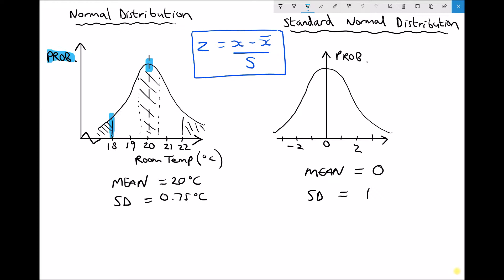On the right-hand side we have a standard normal distribution. The mean temperature shifts from 20 degrees to zero — we want our data centred around a datum of zero. Our standard deviation of 0.75 degrees needs to become 1. The huge advantage of this is that we can use standardised normal distribution tables, also known as z-tables, to determine probabilities of different temperatures being achieved.